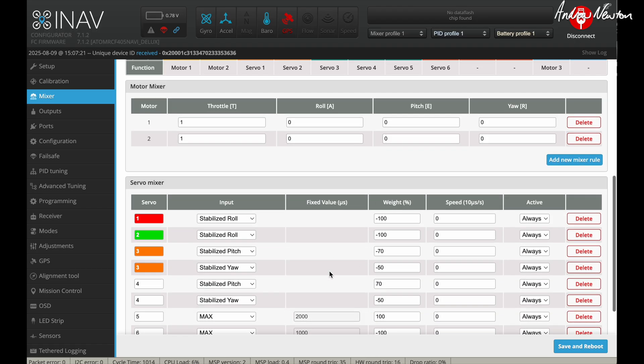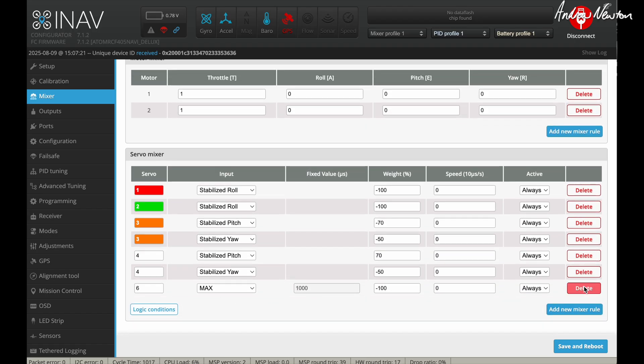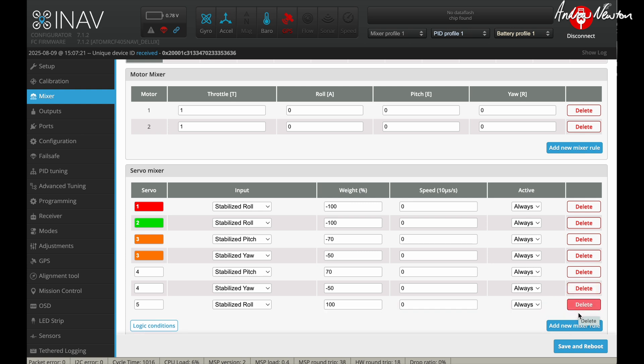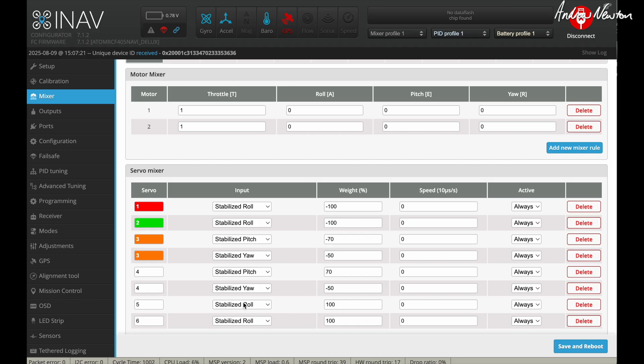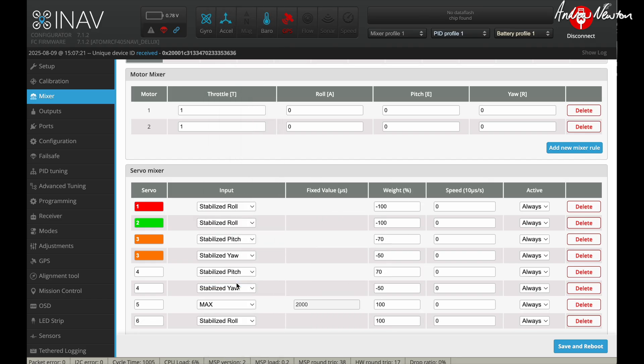Now we need to add lines for the tilt servos. I'll just delete them and add a couple of new mixer lines. And they will go on servos five and six.